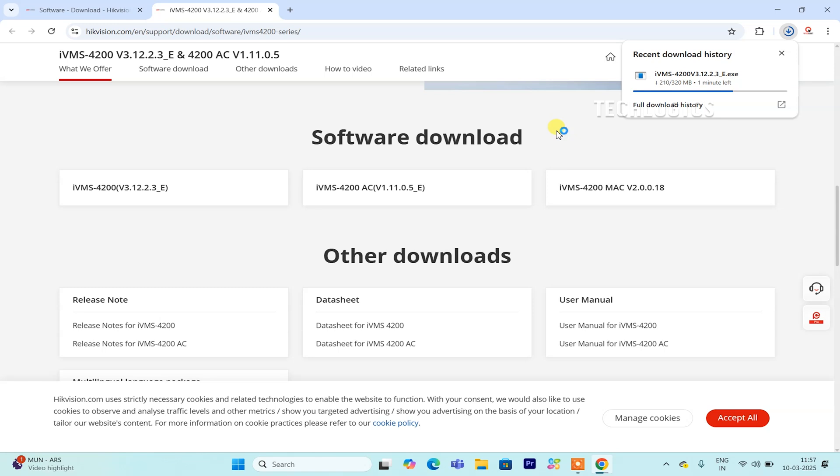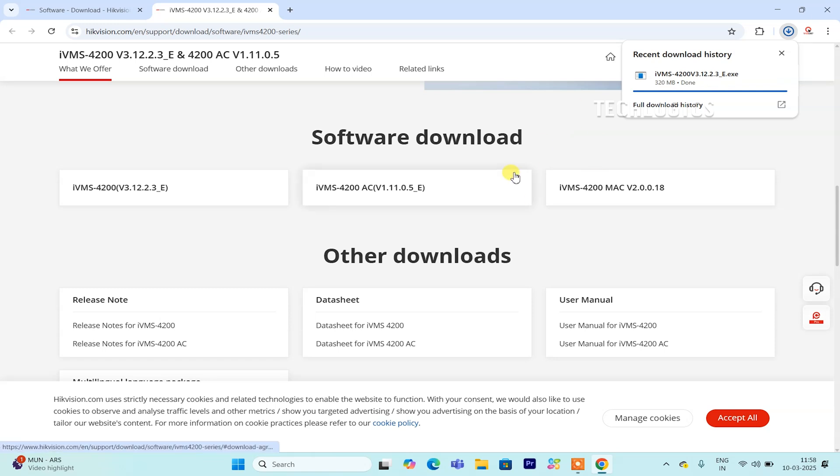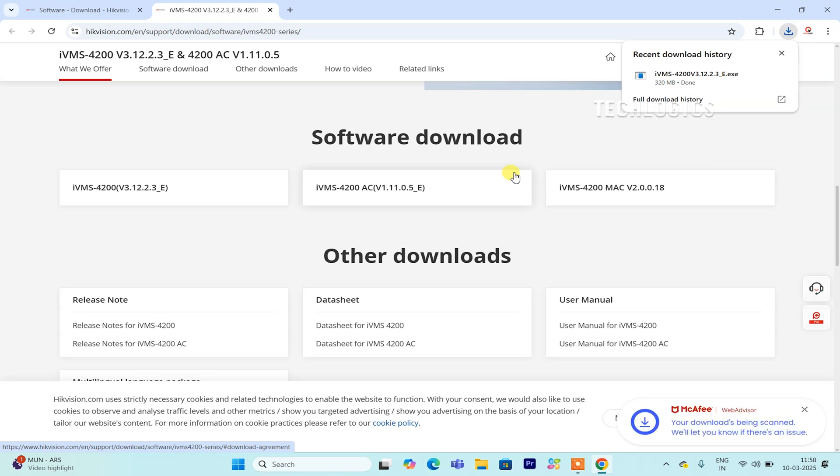Before you can proceed with the download, it's important to review and accept the Materials License Agreement. This agreement outlines the terms of use and any restrictions associated with the software. Once you have accepted the agreement, click the Download button to begin the download process. Your browser will commence downloading the setup file, which may take a few minutes depending on your internet speed and the size of the file. After the download is complete, you will be ready to install the software and start managing your Hikvision 4G smart network cameras efficiently.